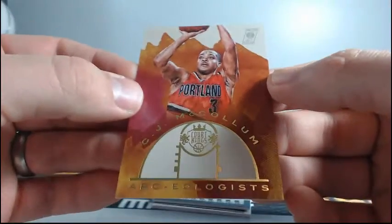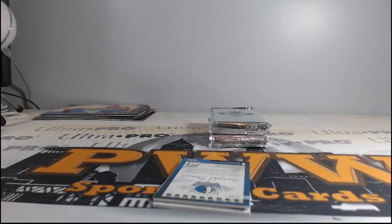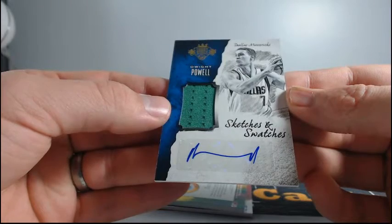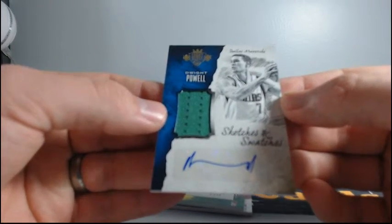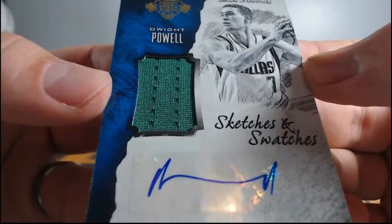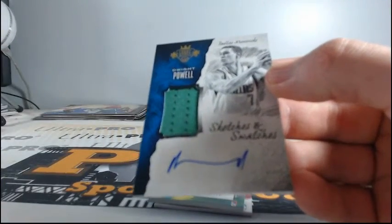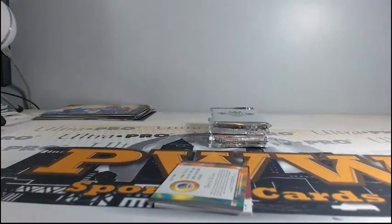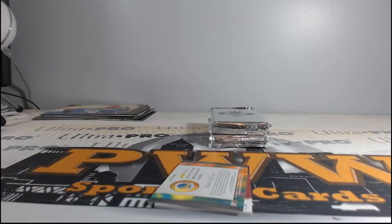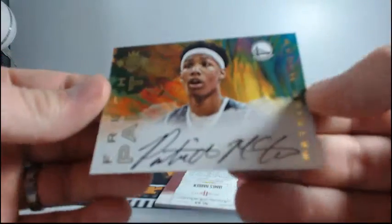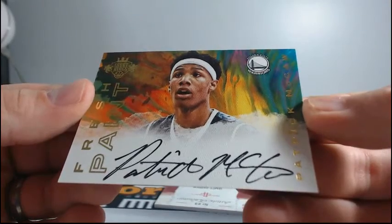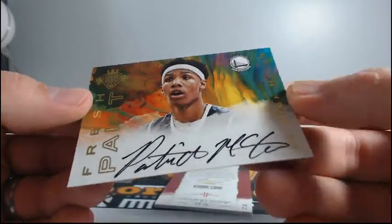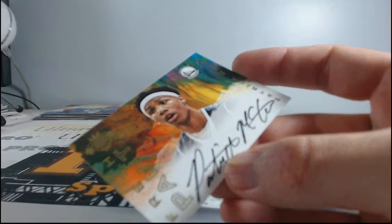C.J. McCollum. Another nice Maestros. For the Mavericks, another Swatches and Sketches. Dwight Powell. Mavericks have taken over. Dallas Chelly. Come on now. It is 111 out of 199. Fresh paint. Patrick McCaw. Fresh paint. Patrick McCaw. Nice Golden State Warriors auto.